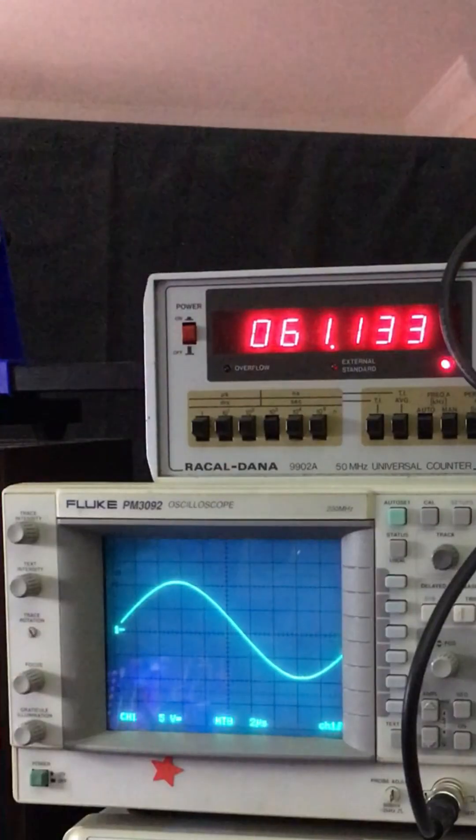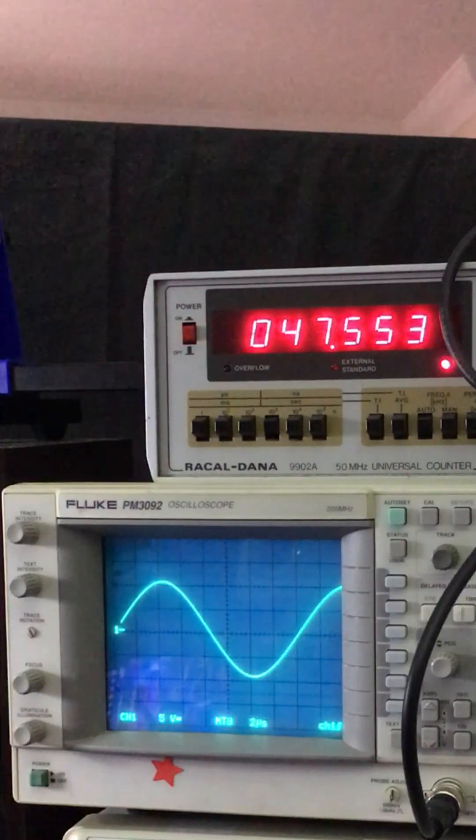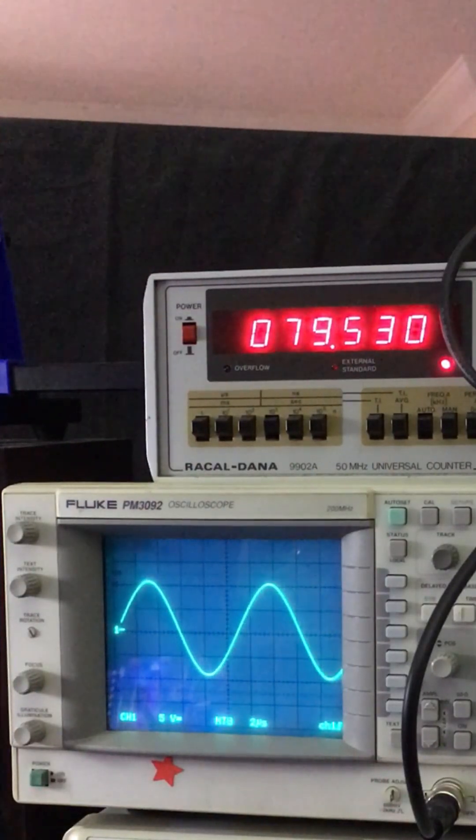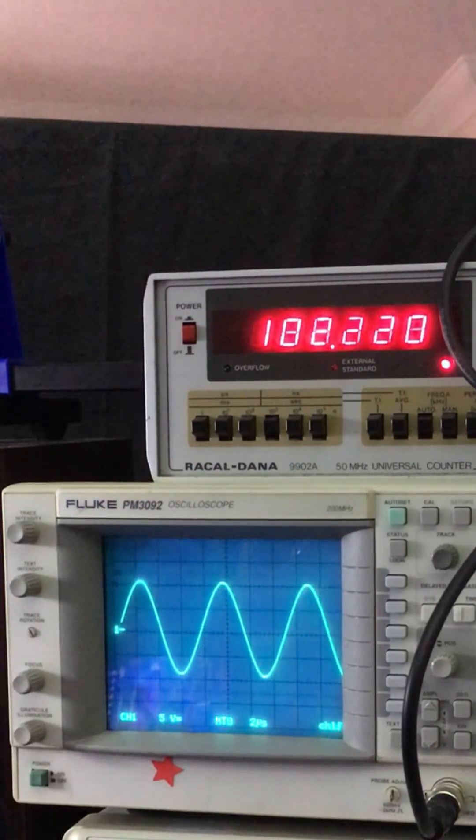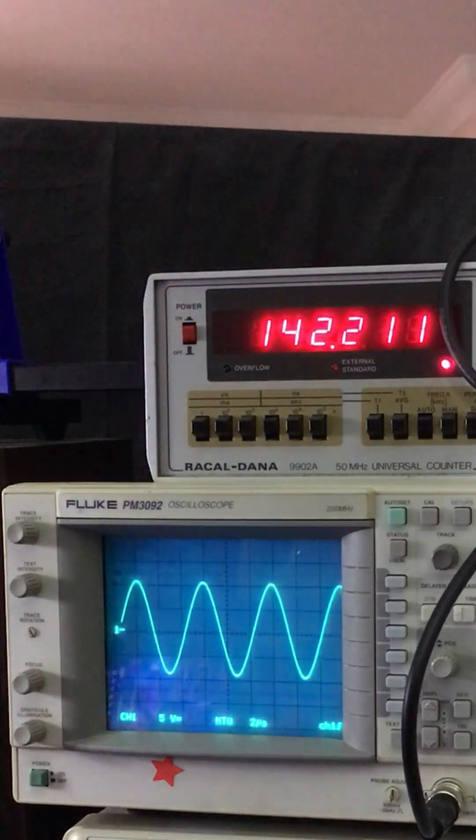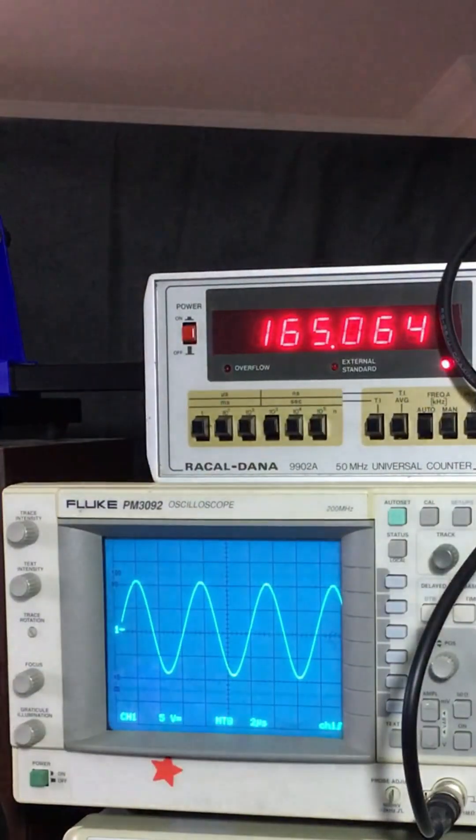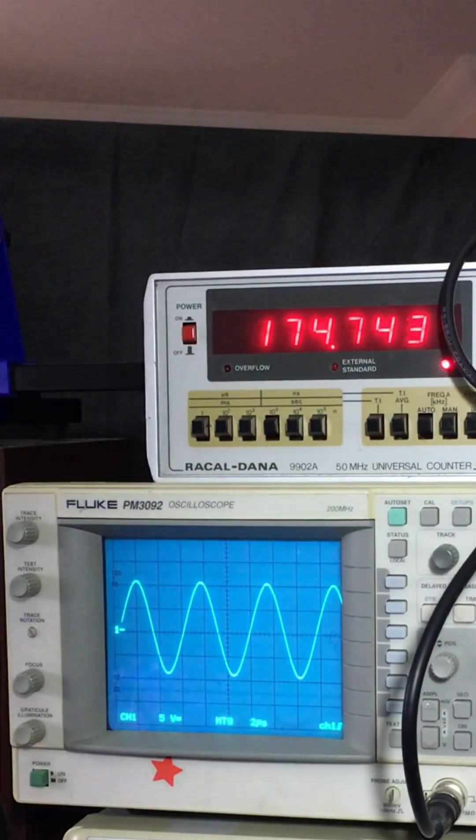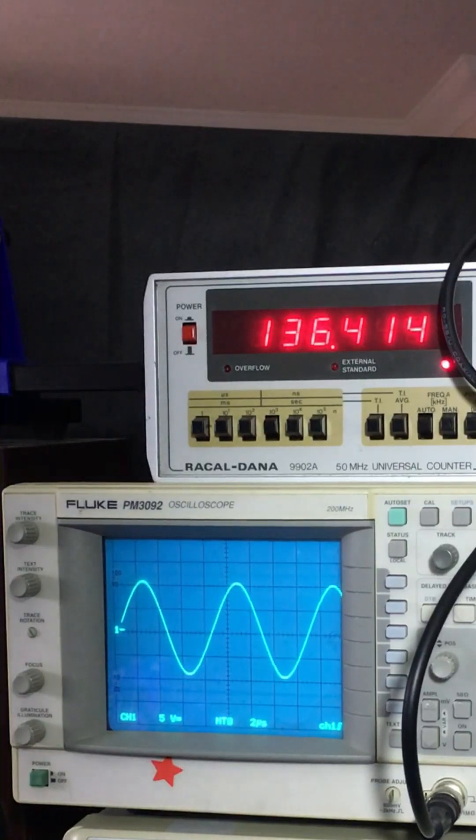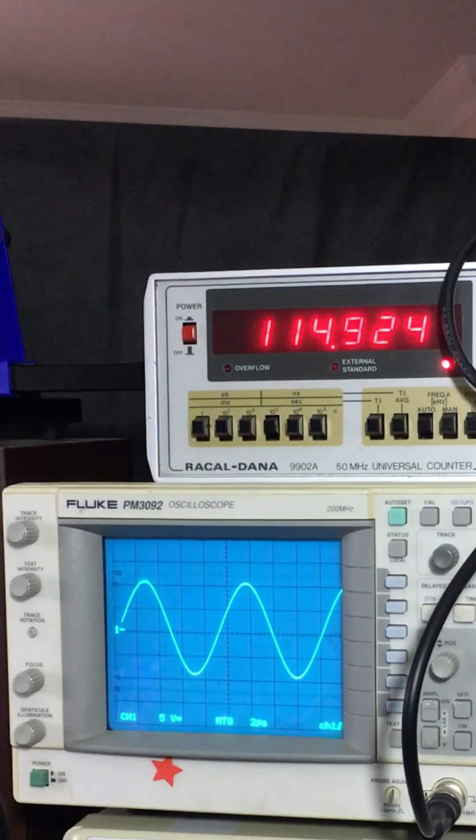So there you go, a fleeting glance at the Fluke PM3092 there. I think this scope definitely deserves a more detailed look as there's so many functions on this scope. It really was ahead of its time and it's a great scope to use for its age.